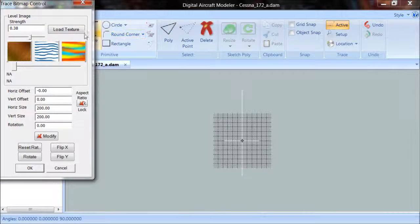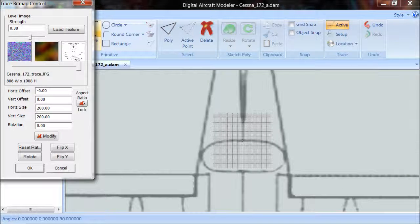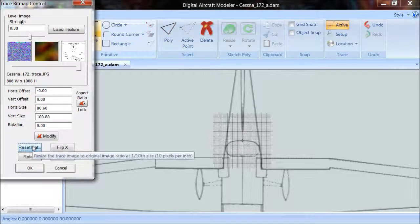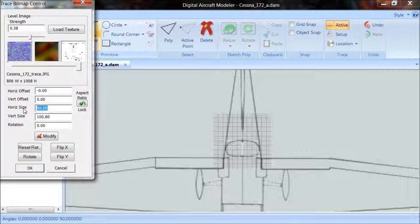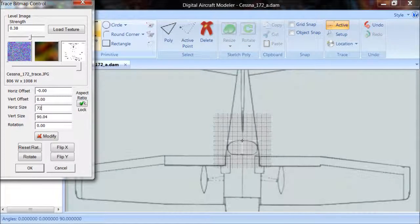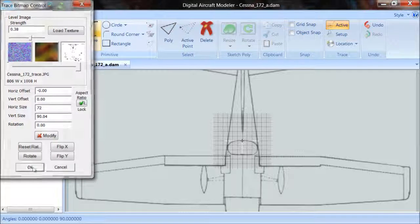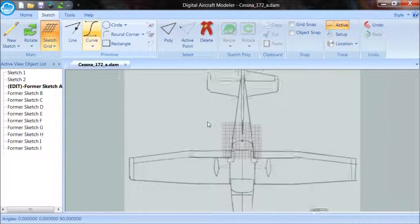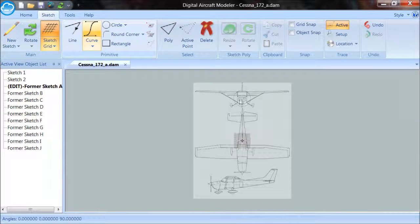I click on my setup, go ahead and select that same texture. I do the same steps I did before: reset the ratio, turn on the aspect ratio lock, set this for 72 inches like so, and I'm in good shape. Let me zoom out and show you that this area is what I want to see on the former sketches.